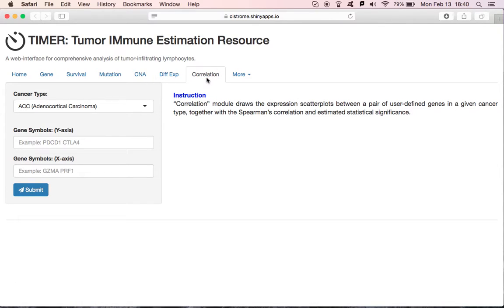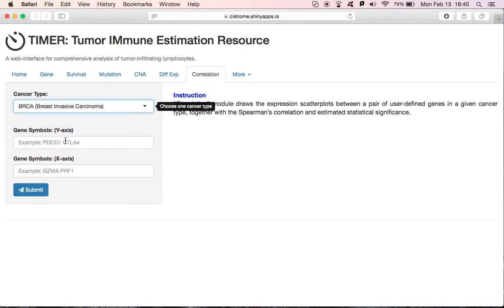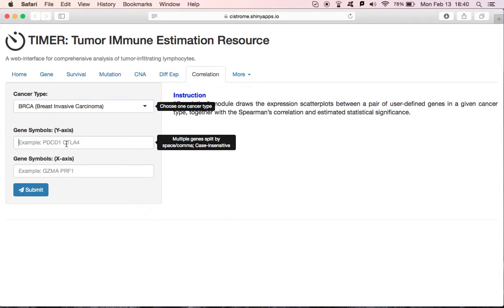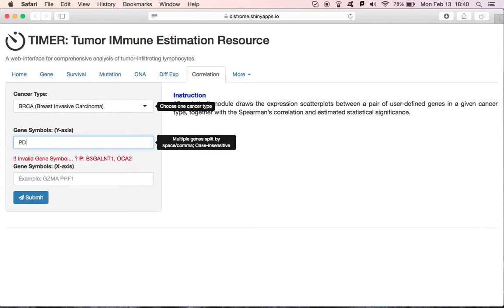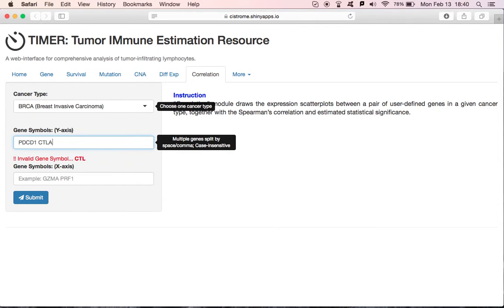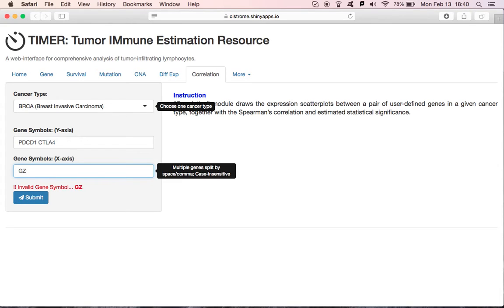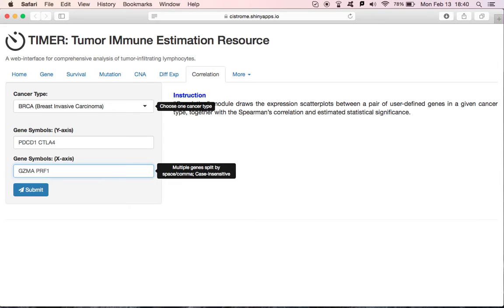The last module is the correlation module. It draws the expression scatter plots to compare the correlation between two gene sets. If we choose BRCA as the input, for example, and the y-axis for PDCD1 CTLA4, and the x-axis as GZMA PRF1, and click Submit. The scatter plots give you the correlations that you can compare.